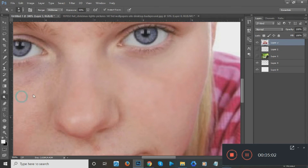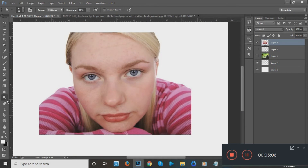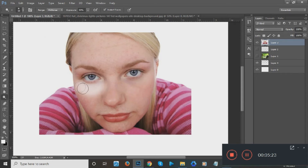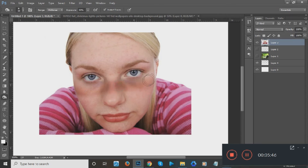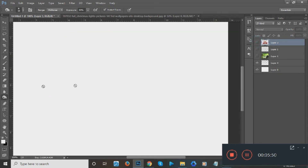Next is the Dodge tool. The Dodge tool basically lightens a certain part of an image. For example, under the eye area, I drag the Dodge tool over the part I want to lighten. Go back and forth for a more intense effect. If you want to make an area darker, right-click the Dodge tool icon and select the Burn tool — it burns and darkens the area. You can use this for a sunburn effect.